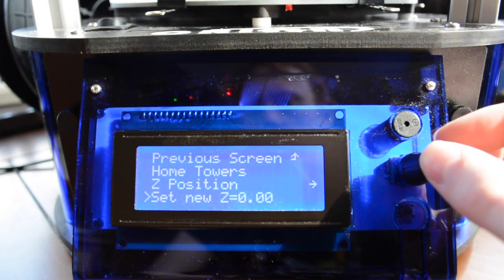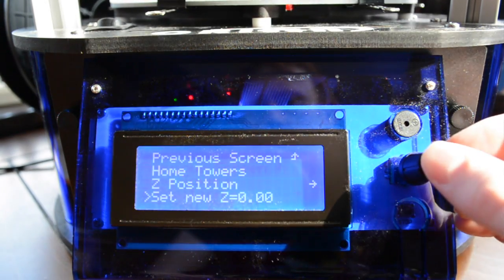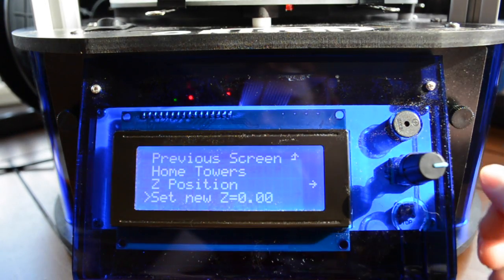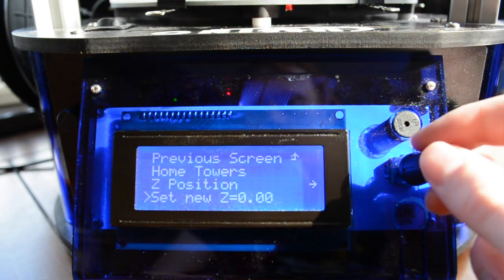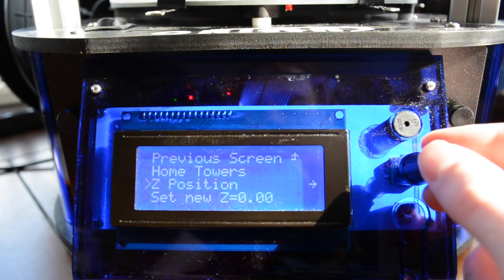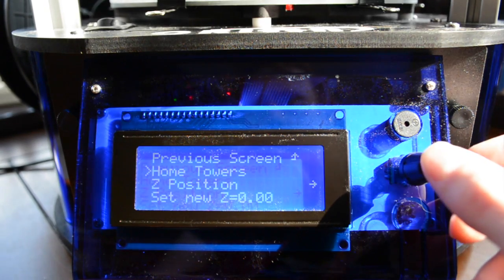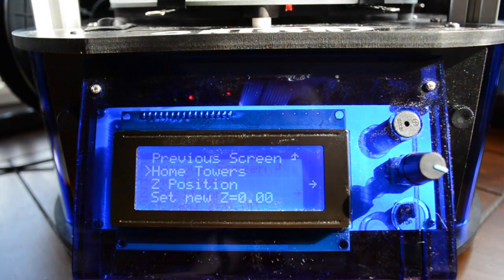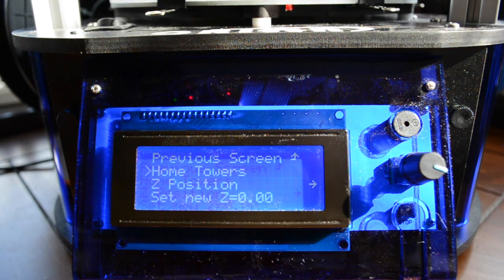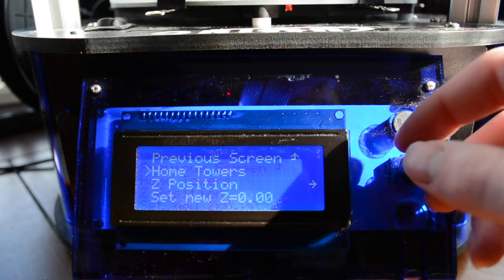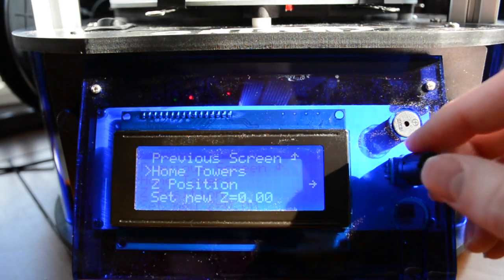Select the set new Z position and click once. Your Z height is now properly set. Next we will calibrate the arms.